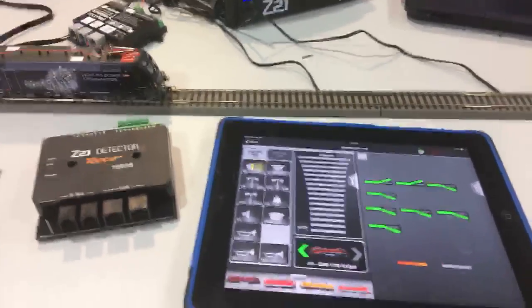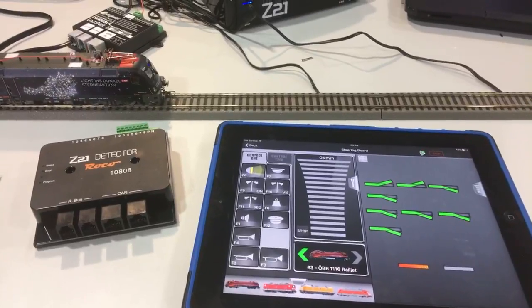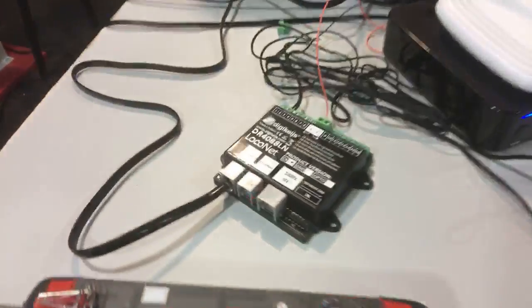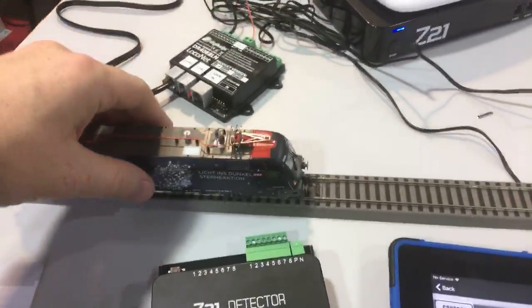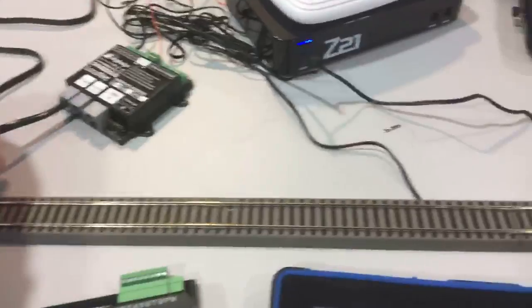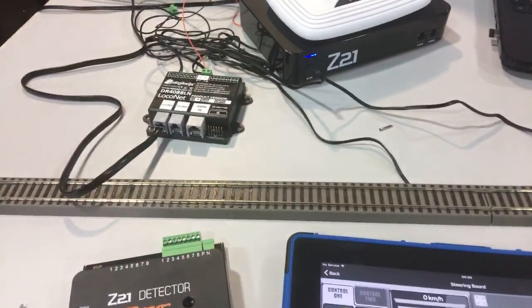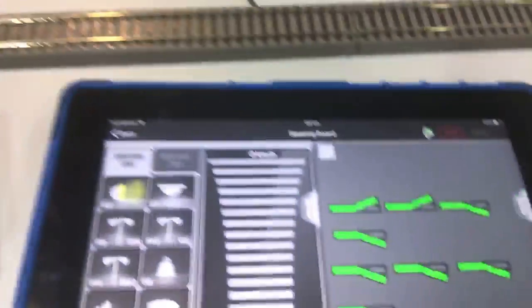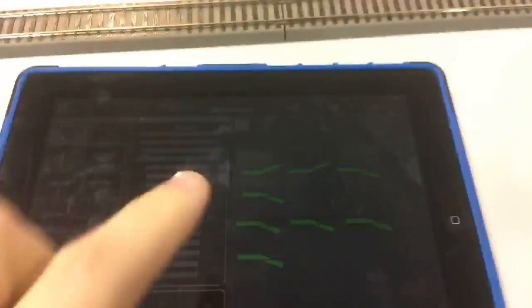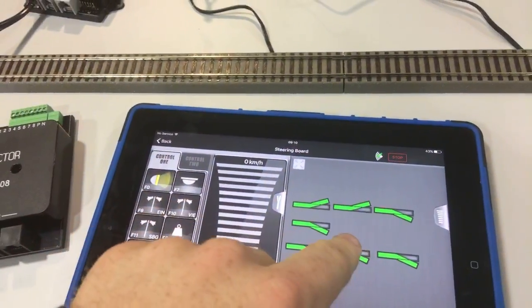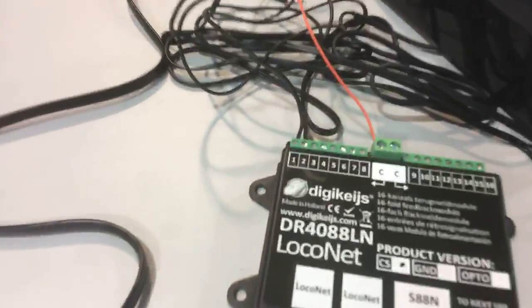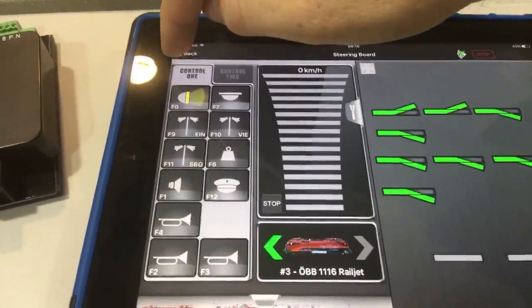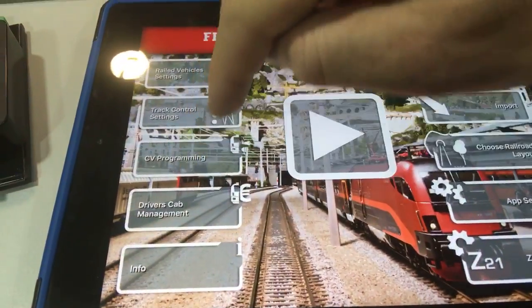If I change direction, as you can see on the app it changes. So how do we set these modules up? I'm just going to take the loco off a second just makes life a bit easier. It is very simple. You need to have an accessory at the address you want the module to start at.